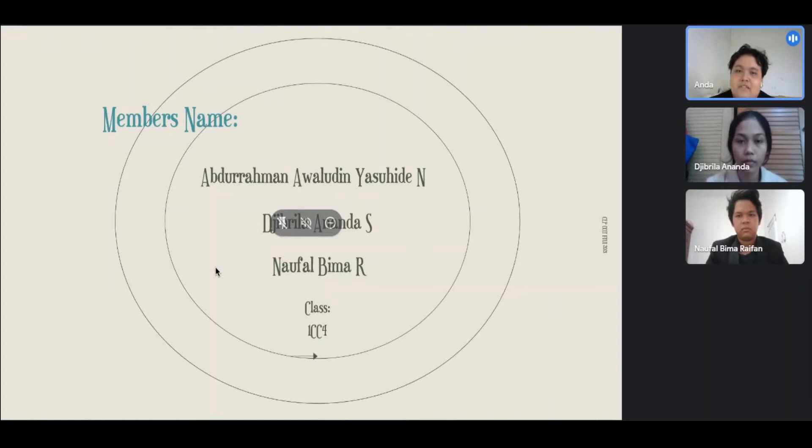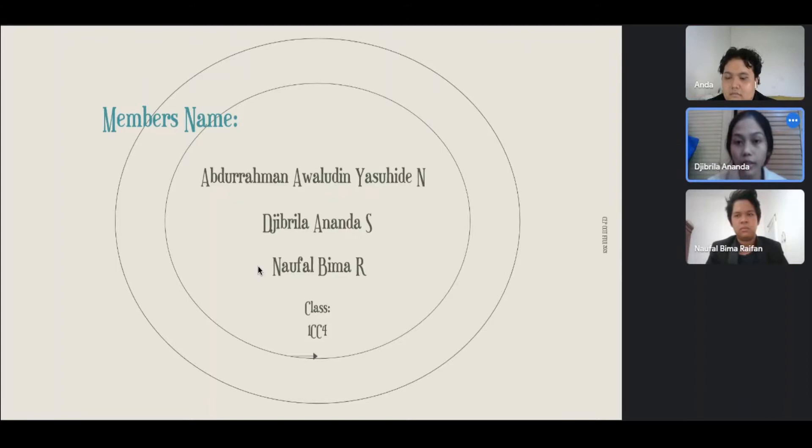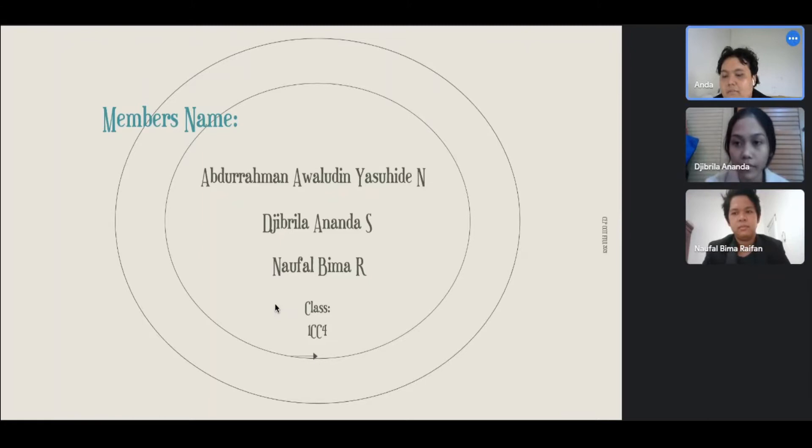I am Abdurrahman Awaldinia Suhidina Setyon. And my member of the group are: My name is Dibrio Ananda Setyon. Hello, my name is Noval Bimara Ivan. Today we will discuss about the OS comparison between Microsoft Windows and Linux.